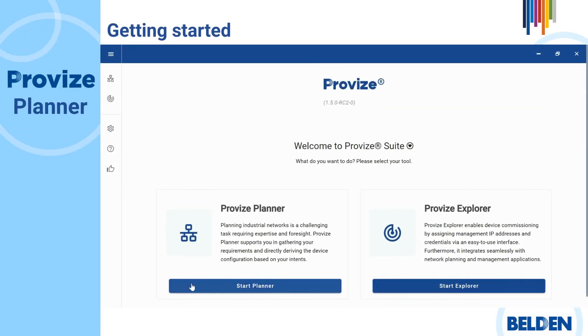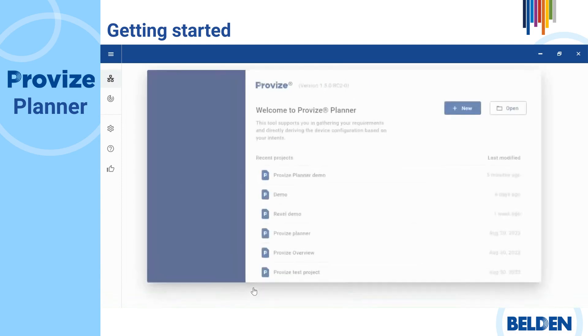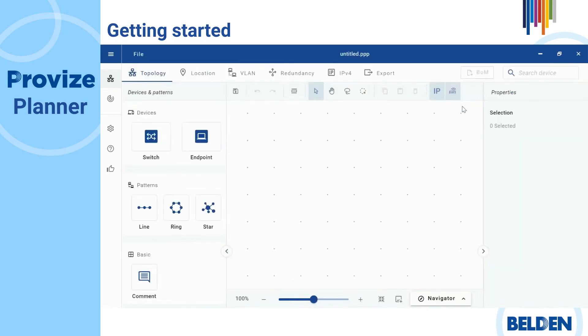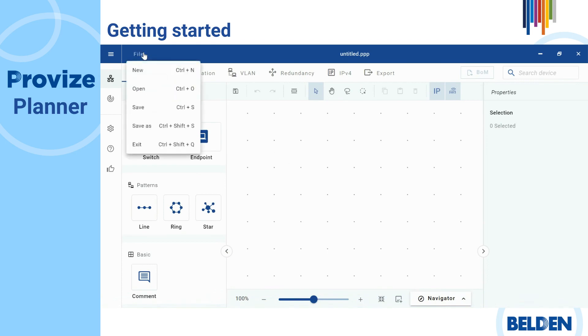When the software starts, you will see recent projects on the home page in which you can continue working directly, or you can also create new files. Then the editing interface opens. Here you will see different options under File.